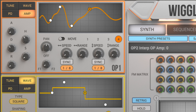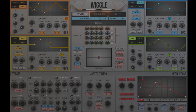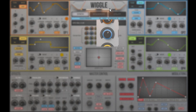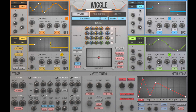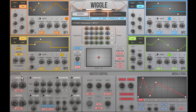Now let's add another sound generator to the mix. There is too much high frequency content, so let's add some filtering and modulate the filter cutoff frequency.